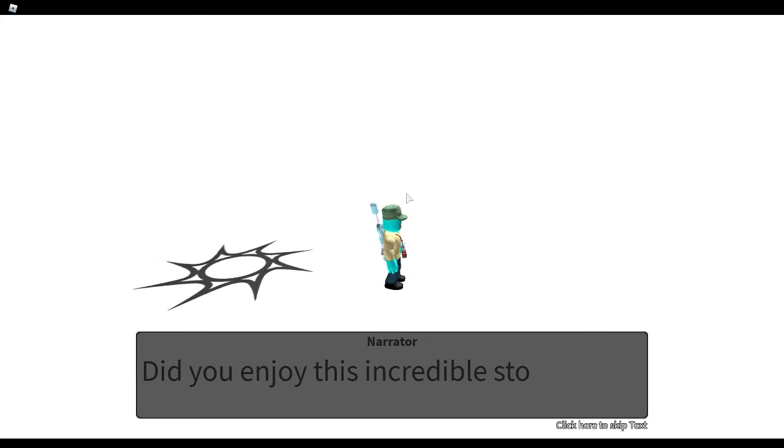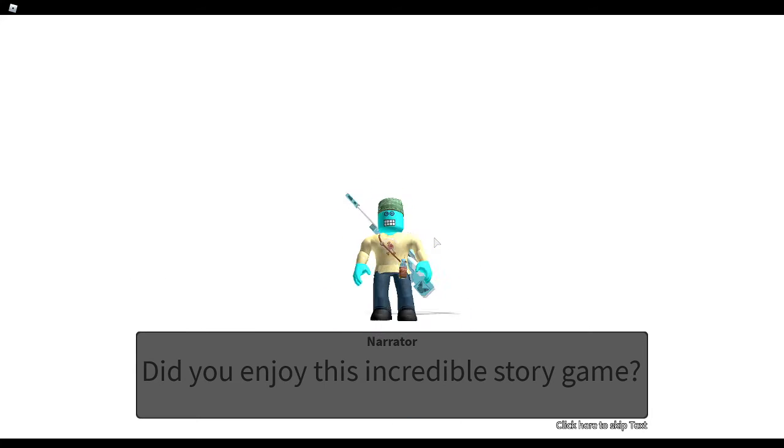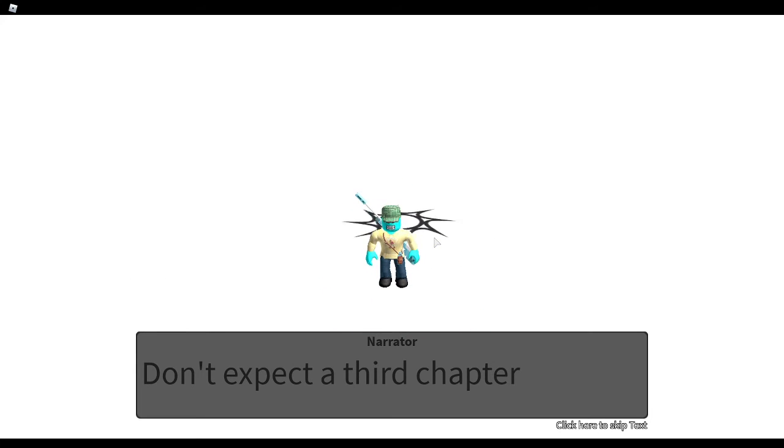Did you enjoy this incredible story game? Don't expect a third chapter.